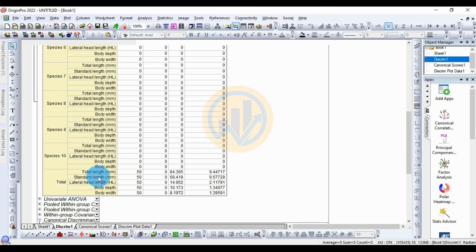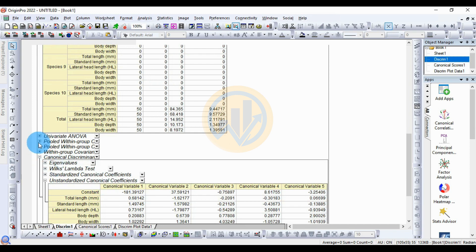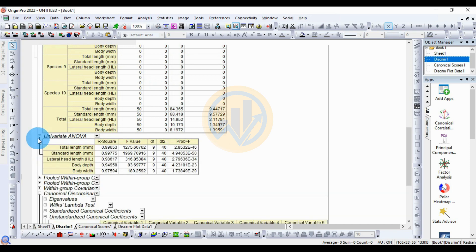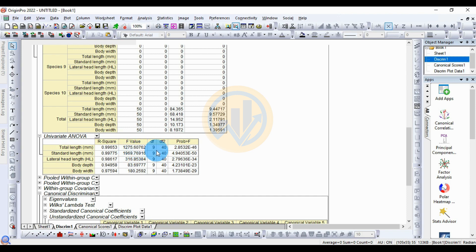Next is the univariate ANOVA. For total length, the R-square value is 0.99, the F-value is 12.75, with degrees of freedom 9 and 240, and a significance value of 2.8532.